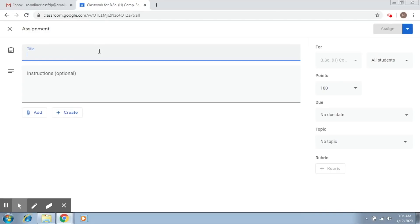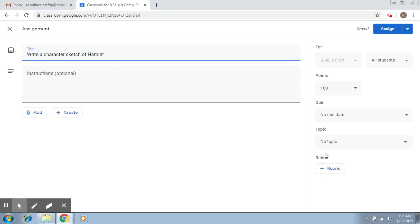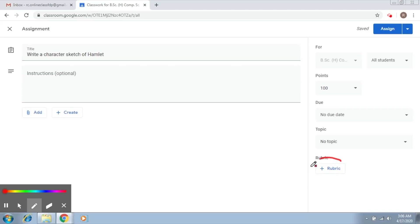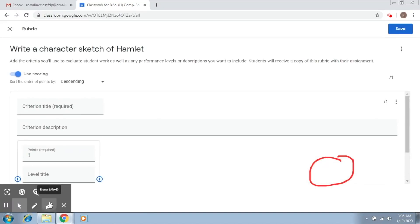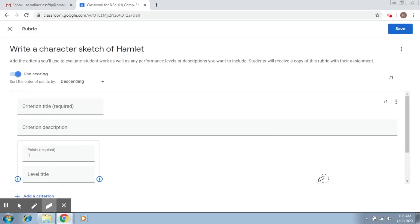In this assignment, I want the student to write a character sketch. I'm going to click on the Rubric tab. There are three options: Create Rubric, Reuse Rubric, and Import from Sheets. I'm going to click Create. Now in the rubric, there are some criterions. Since I need a character sketch — a literary piece of work — I decide on the first criterion as organization of the content.